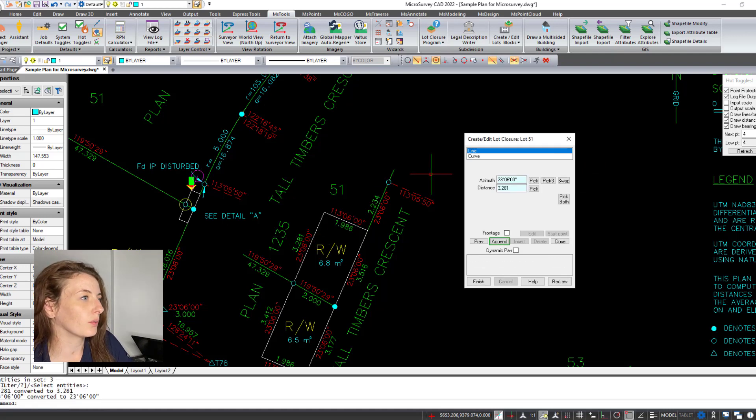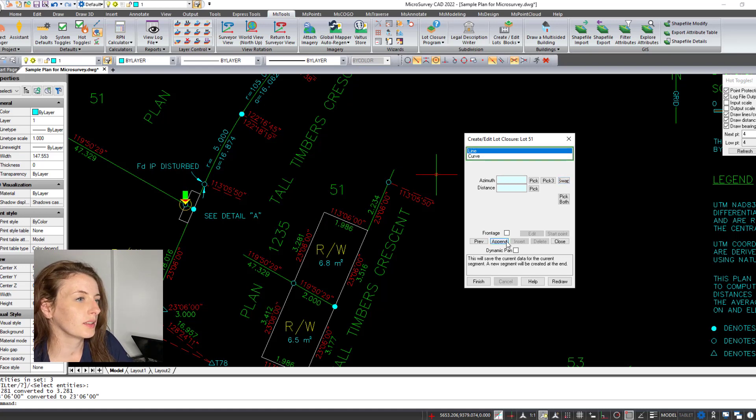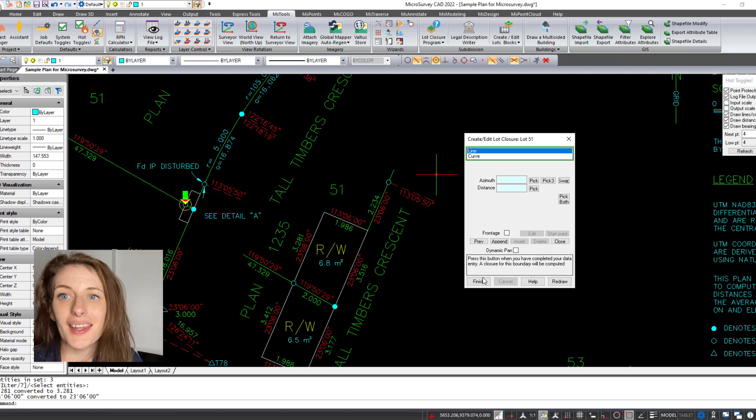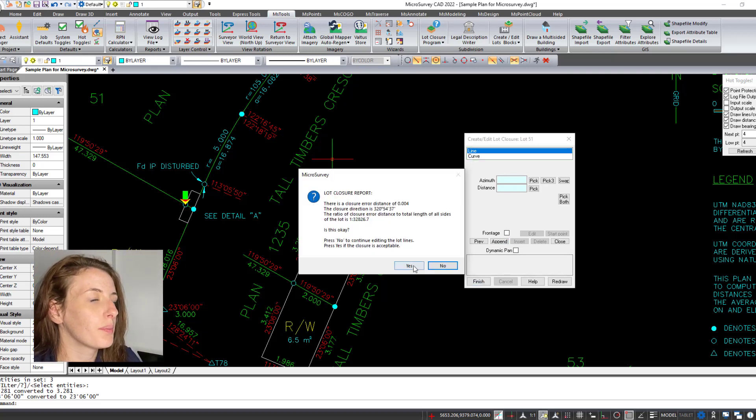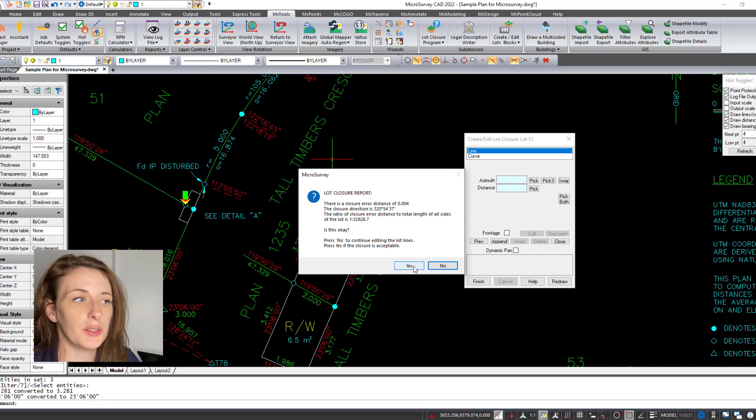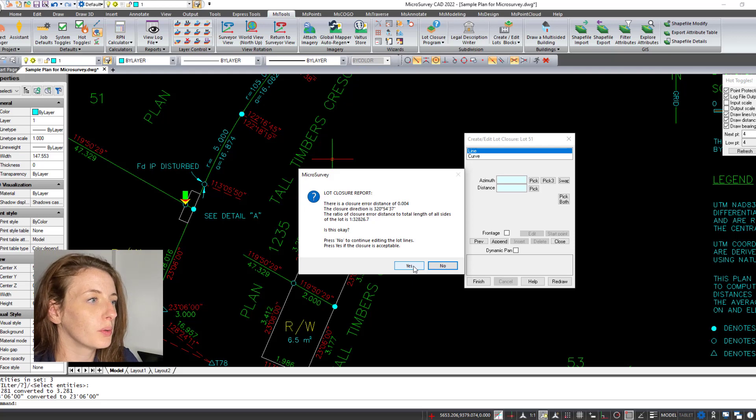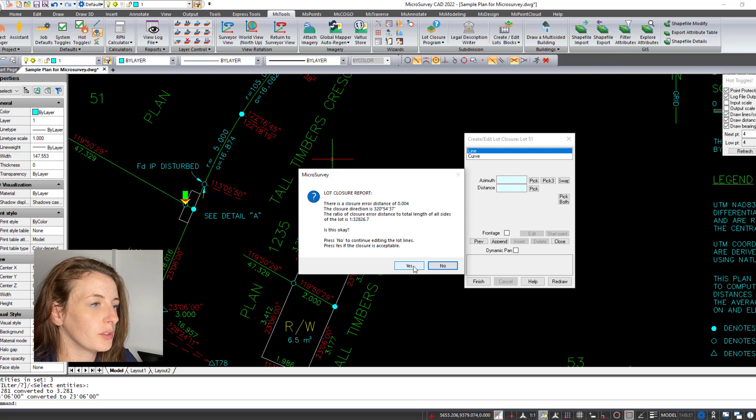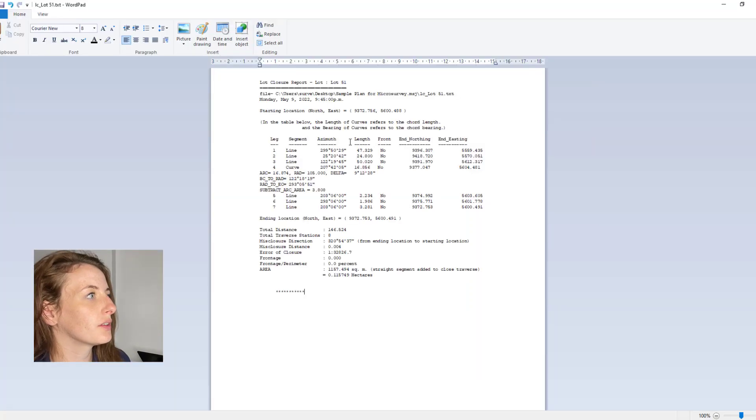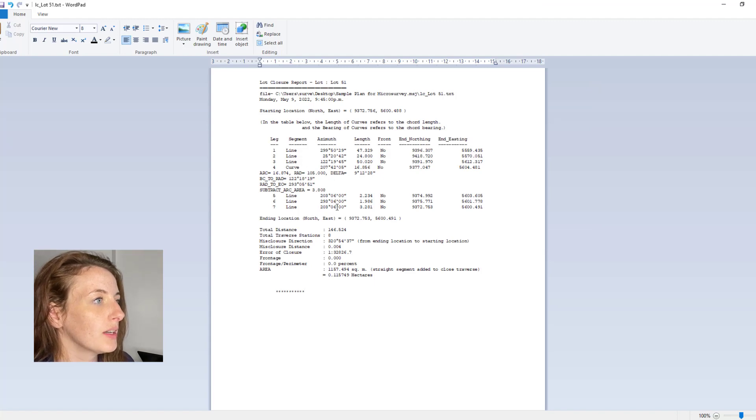Again going the wrong way, swap, append, and then I want to hit finish. Okay, so once you have finished the lot closure routine, the program is going to generate this dialogue that just gives you the error closure report values. If that's acceptable to you, you want to choose yes.